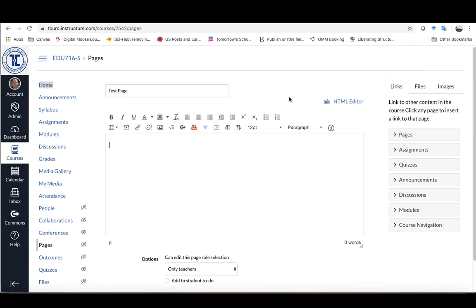The first thing I'm going to want to do is be in a page or create a page. As you can see here, I'm already in my Canvas area and I have a new page that I've created called Test Page.